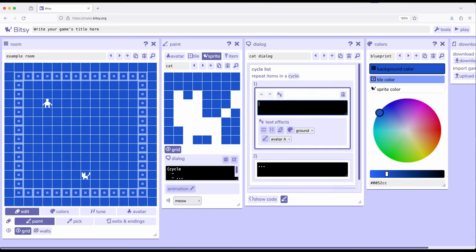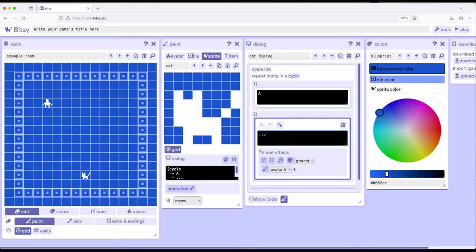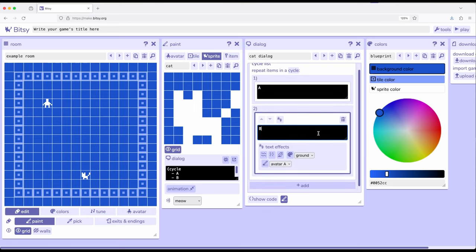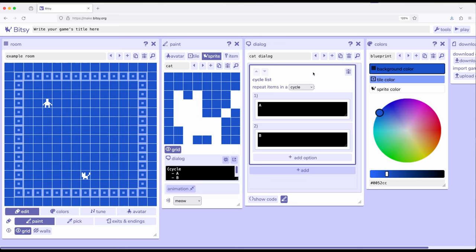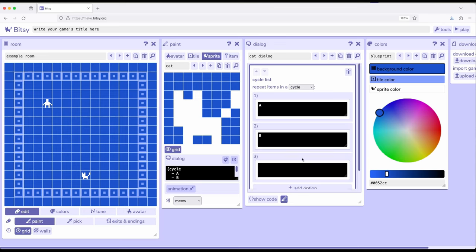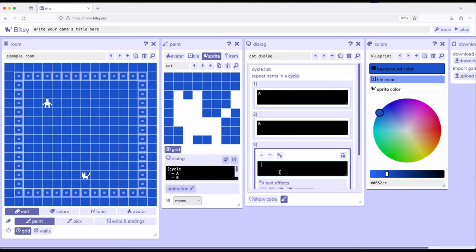So, let's do this one more time. This is A. This is B. And now, I want to add one more to this. So, notice I've clicked up here in cycle list right here, and I click add option, and now we have third.